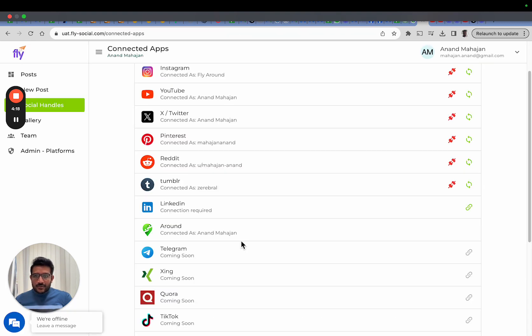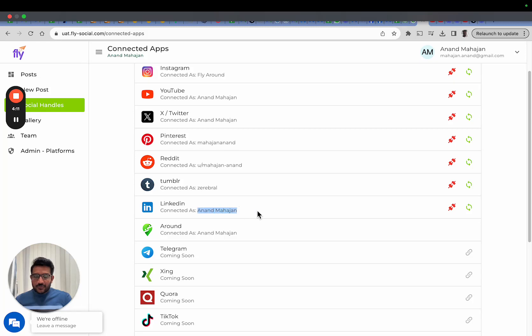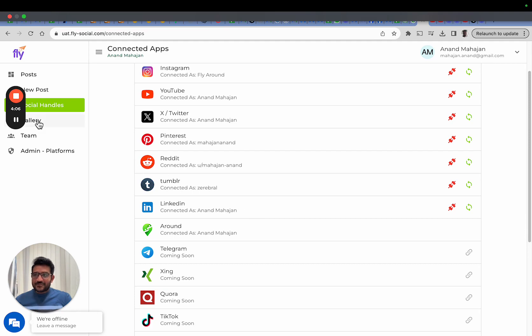Once it connects, it will come back to Fly. In a couple of seconds, it will show your account here that you have connected with. You may now start posting on LinkedIn using Fly. Hope that was useful, thank you.